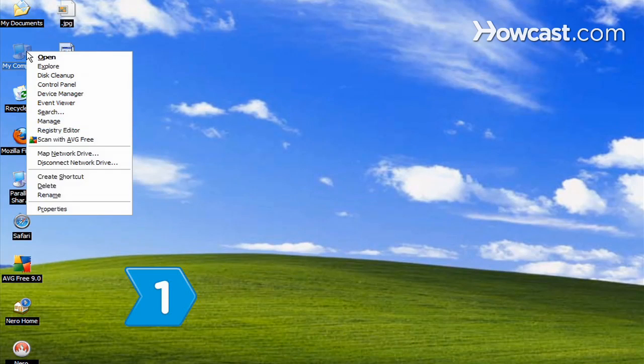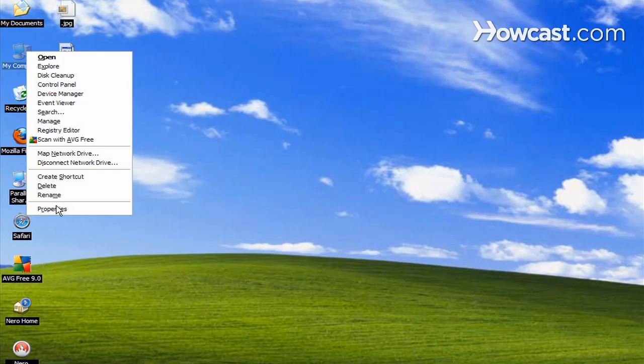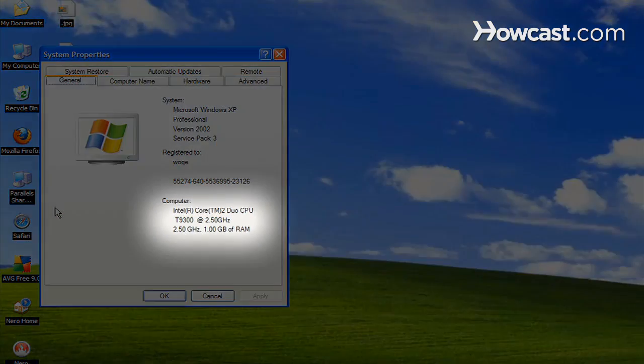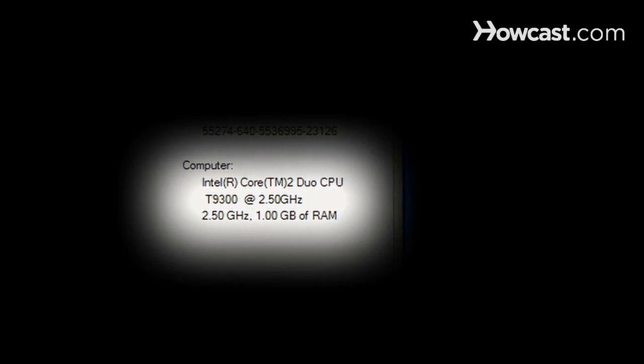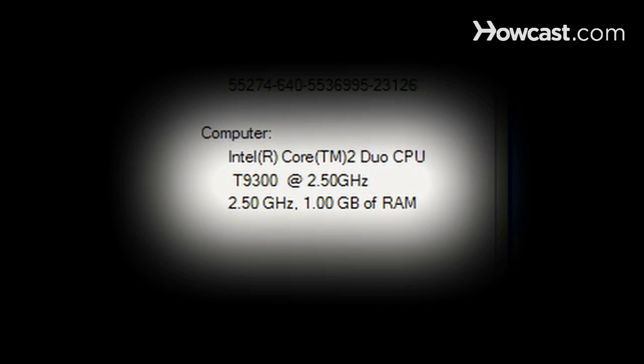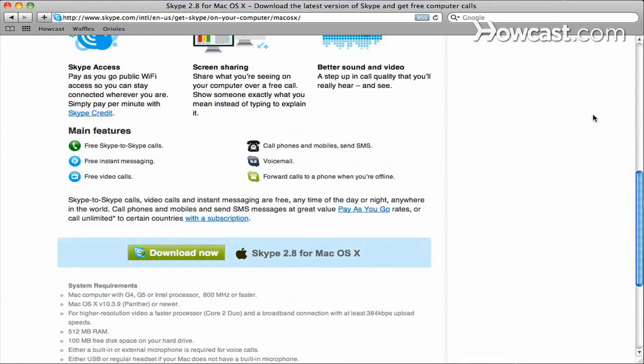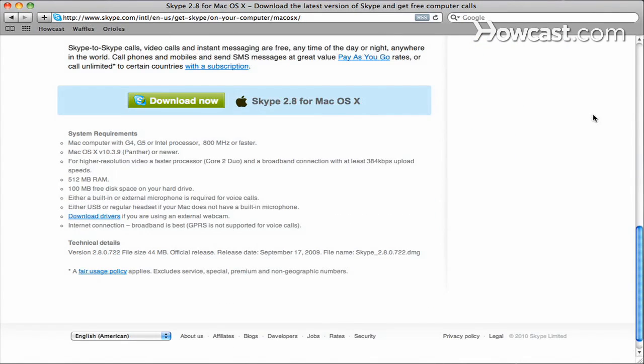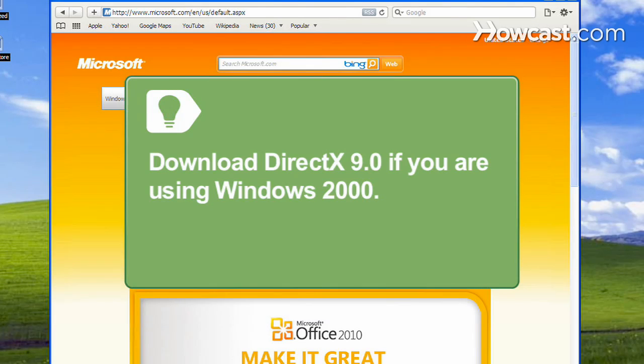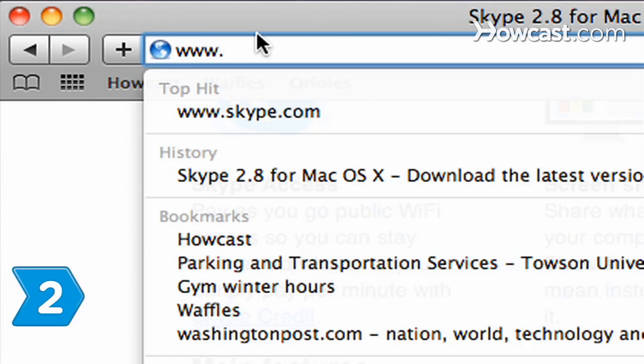Step 1: Ensure that your PC is running Windows 2000, XP, Vista, or 7, and has at least a 1 GHz processor and 256 MB of RAM. If you're using a Mac, check Skype.com for system requirements. If you're using Windows 2000, you'll need DirectX 9.0 in order to place video calls. You can download this at Microsoft's website.